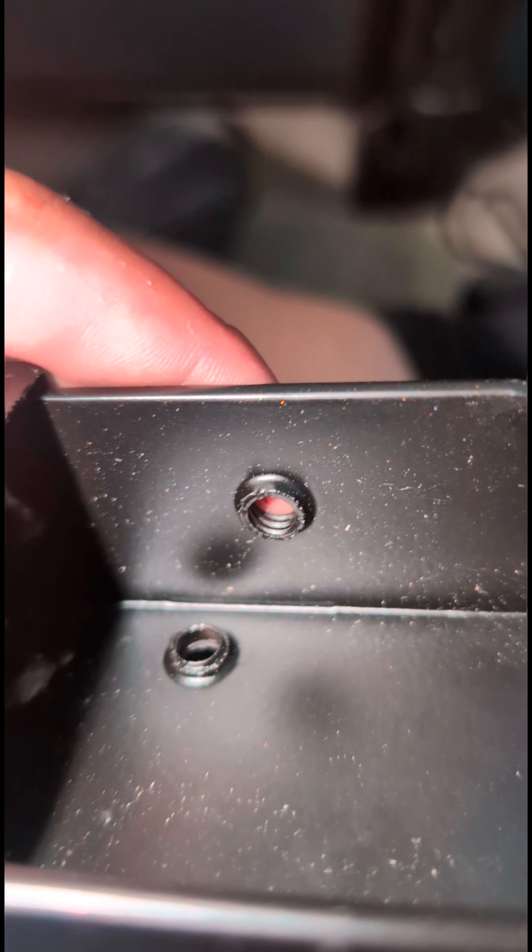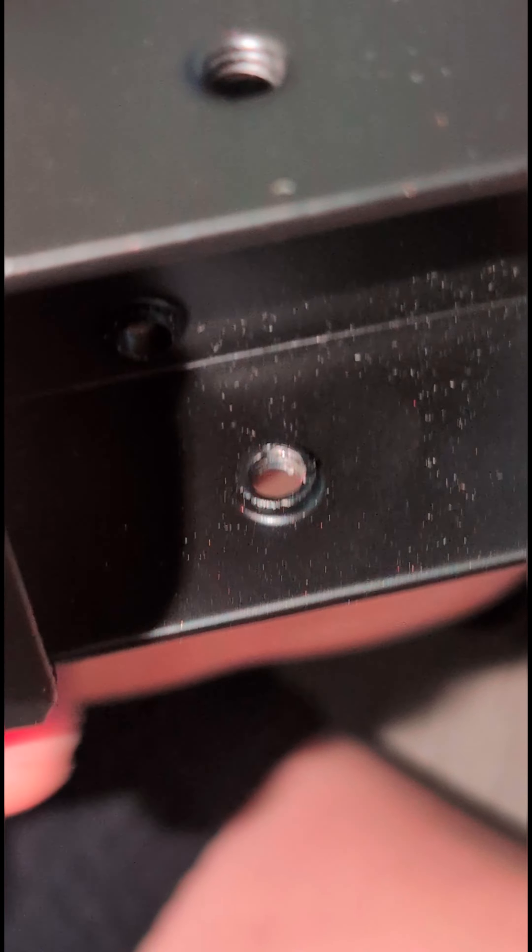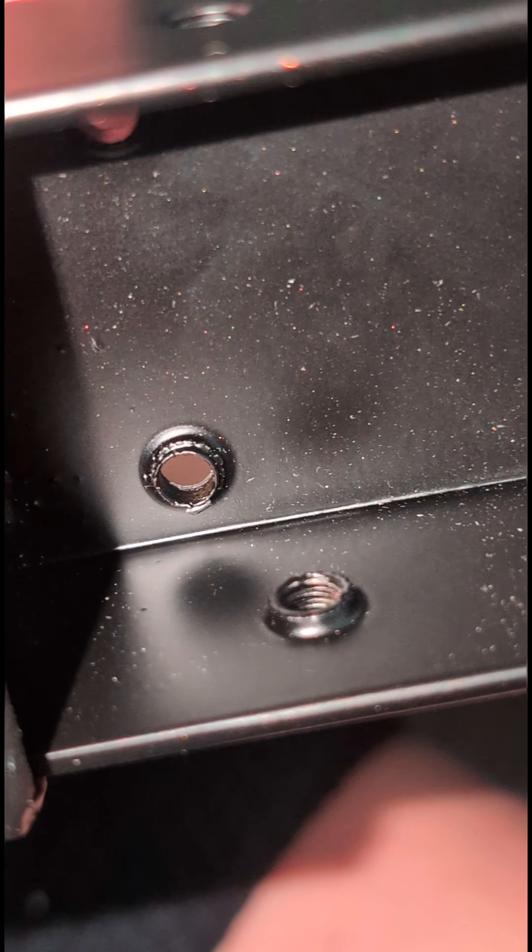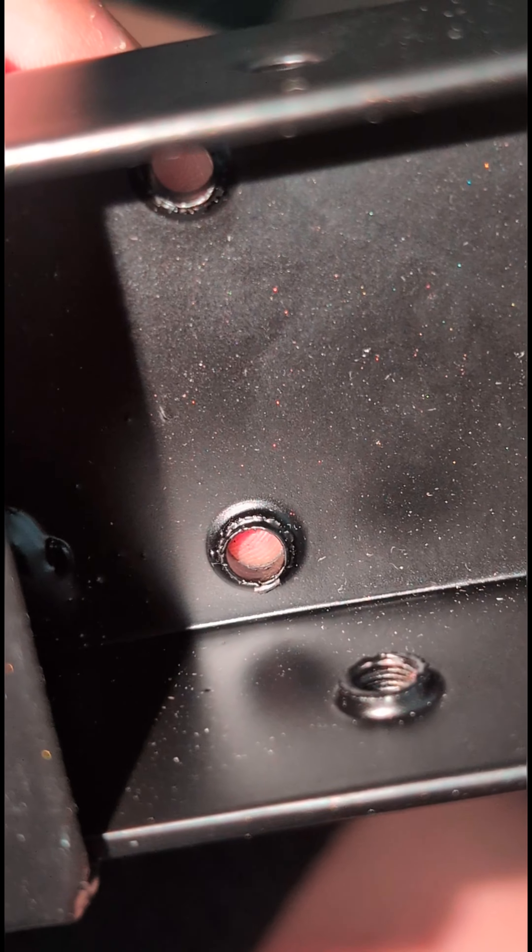You can see this one right here, you can see the threads. That one's been tapped. And the same thing on that one right there. That one's also been tapped, has the threads in it.